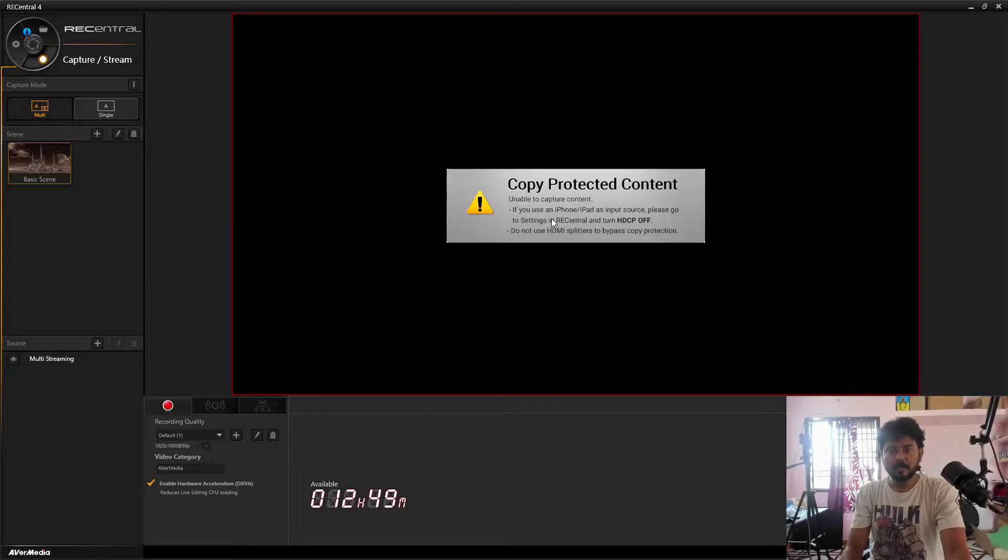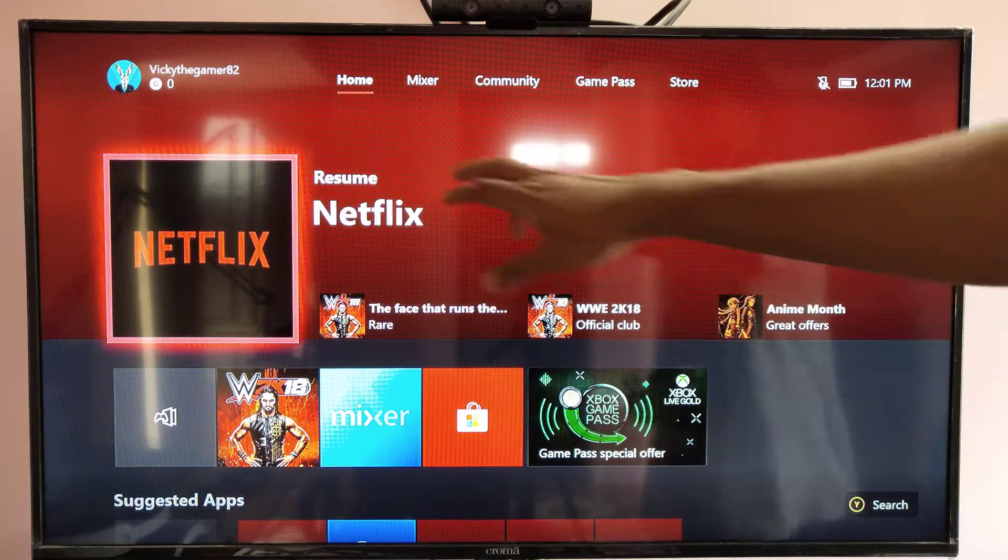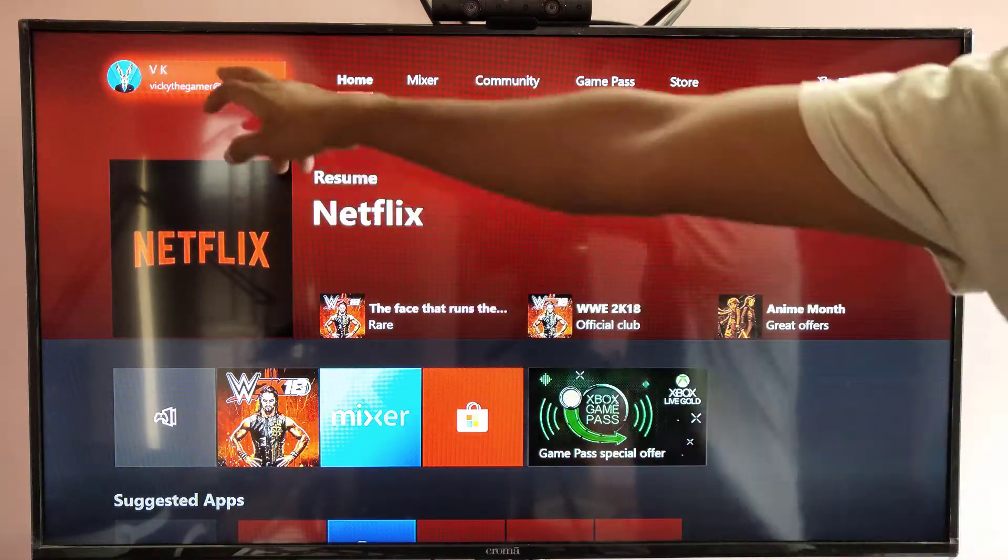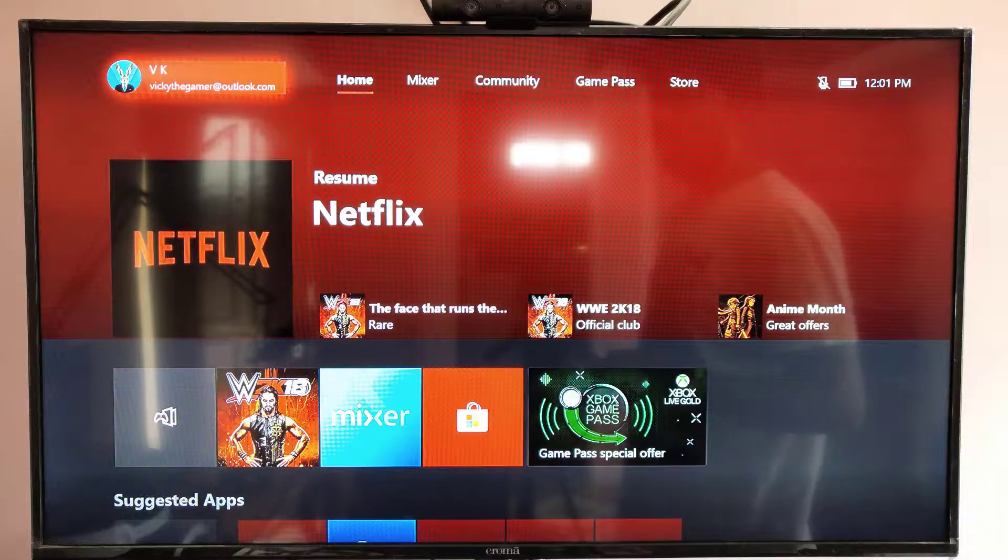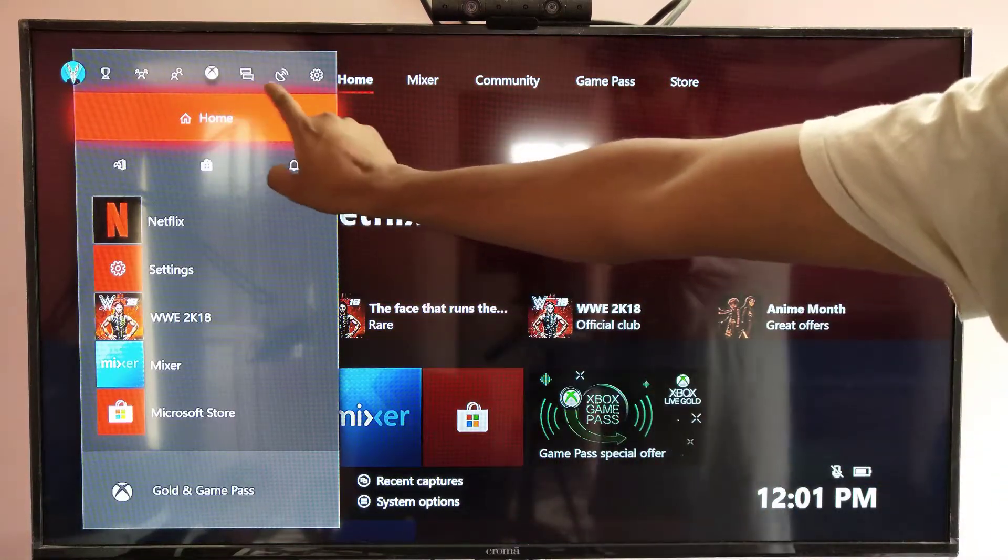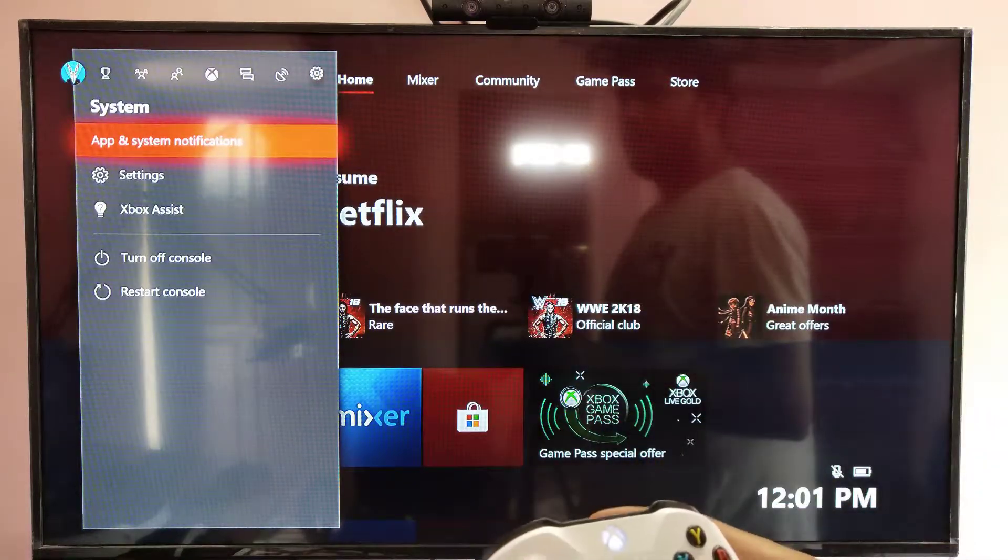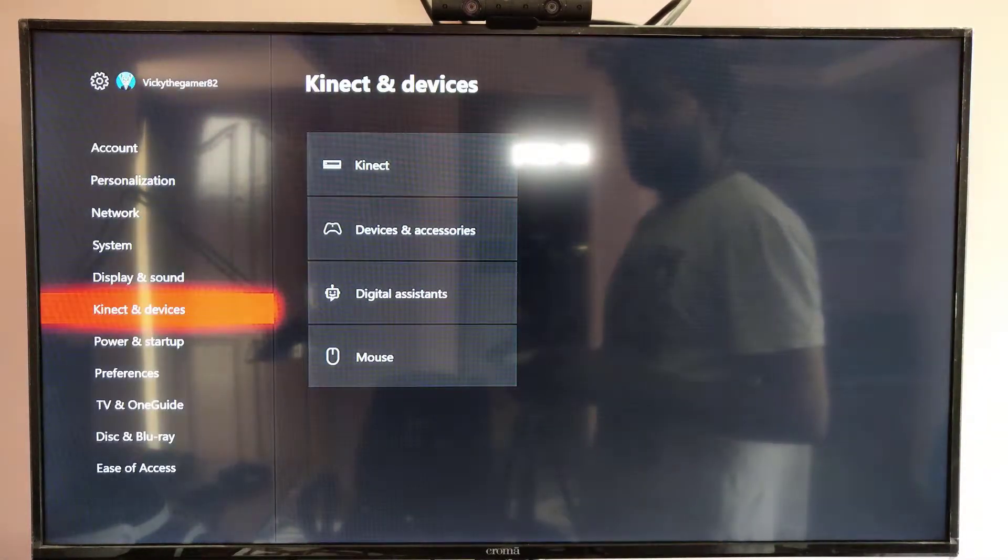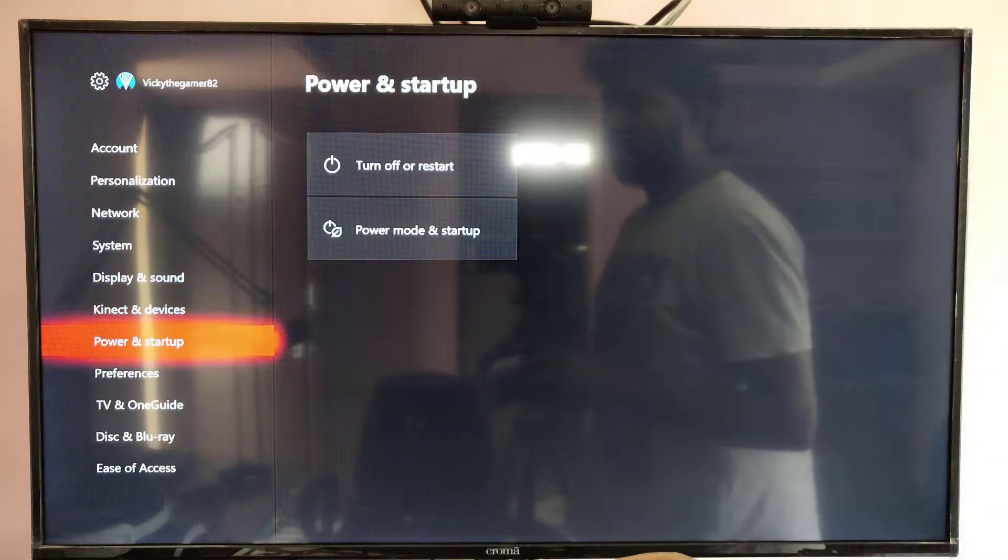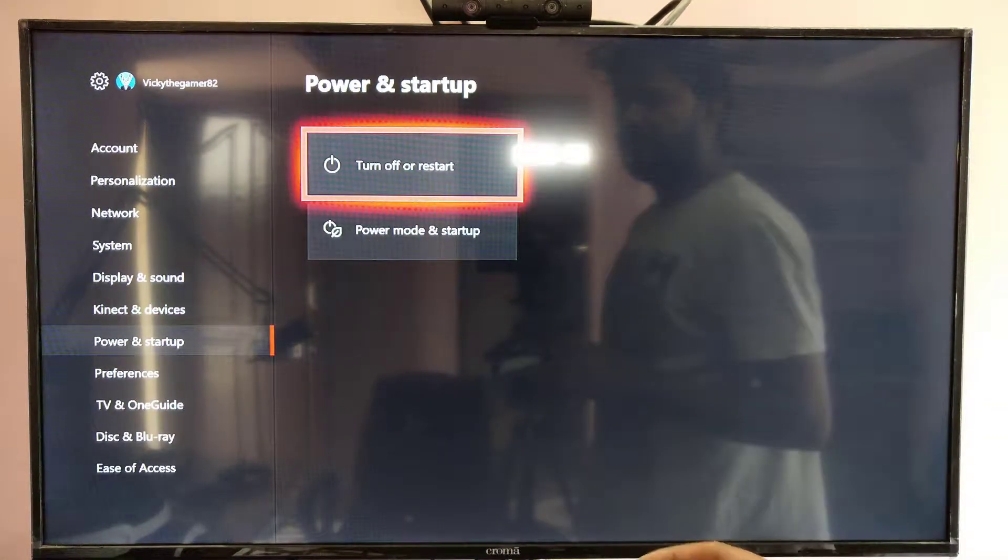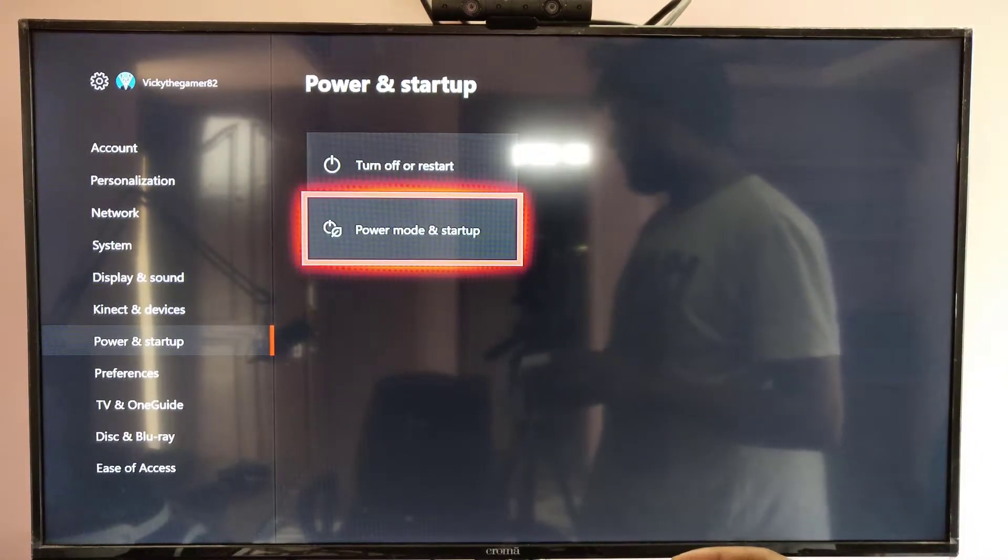So to fix that, you need to do this. Go to your settings options. Go to other settings, then power and startup. Go to power mode and startup.